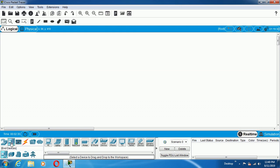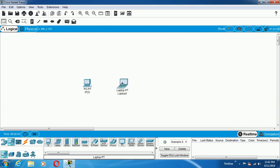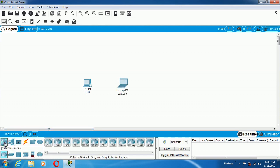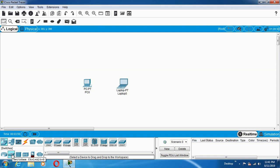If I click on End Devices, there is an End Devices tab here and you will get different kinds of End Devices. I am taking a simple End Device called PC and one more called Laptop. If I go to Network Devices, here you can select Router. I am selecting Switch because I am making a LAN connection, and here I am selecting the 2960 Switch. Once I place them like this, the required devices will be placed.